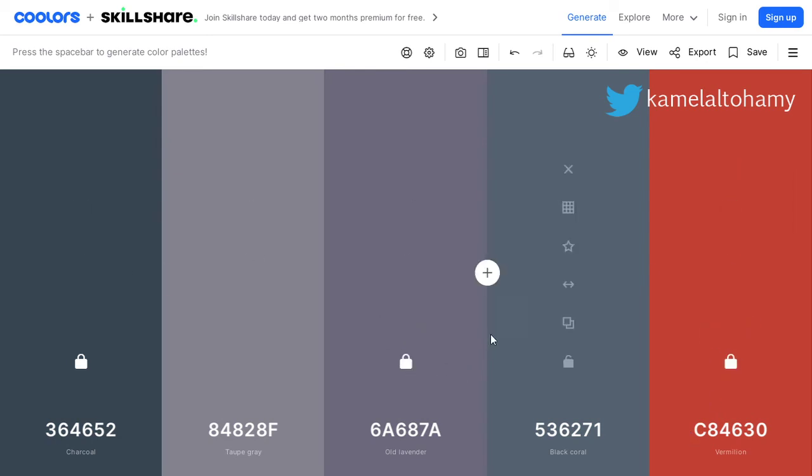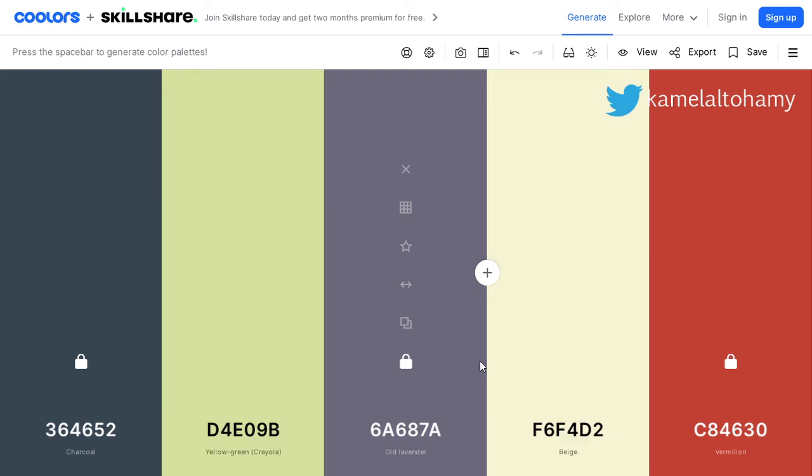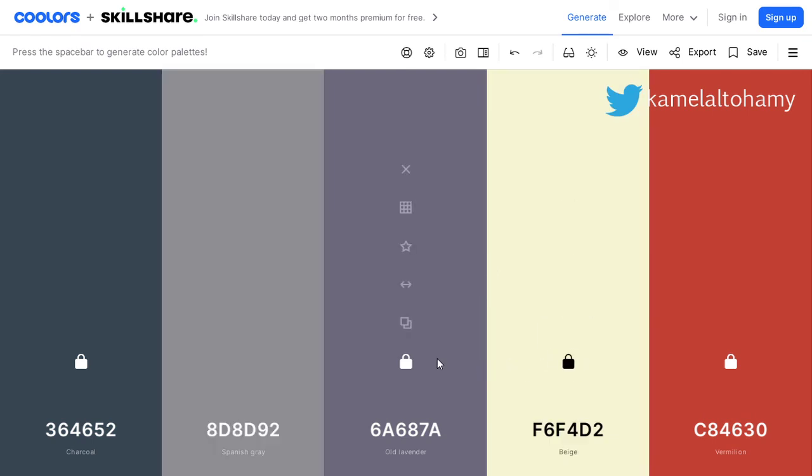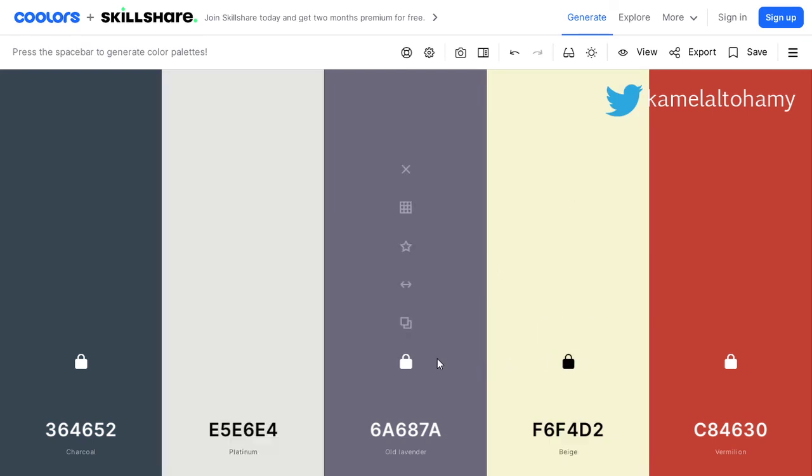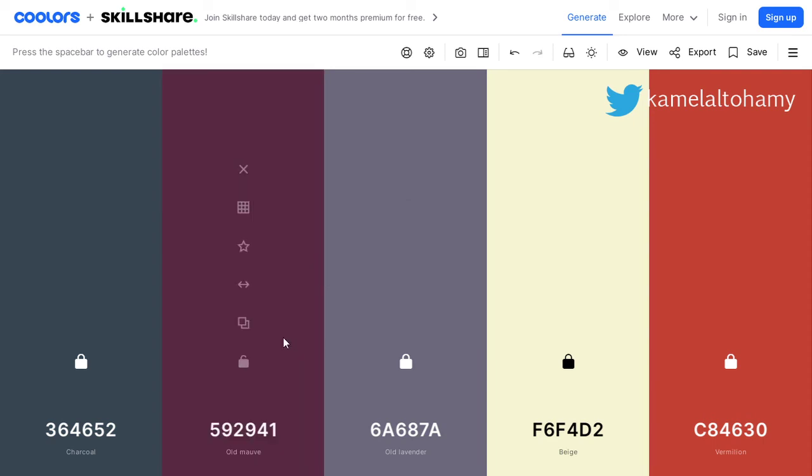This one is fine, and we can lock this one as well. Let's generate a lot of colors. This is fine. Let's generate some colors again. I think these five colors will be the best choice, and then we go to the next step.